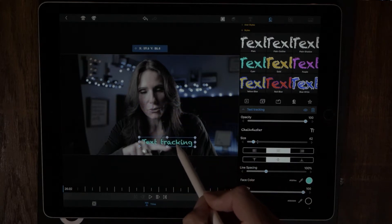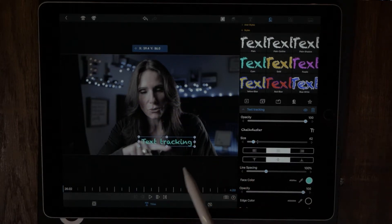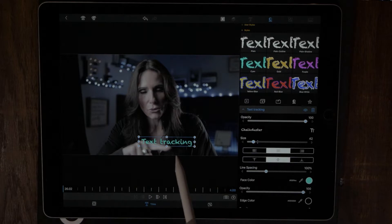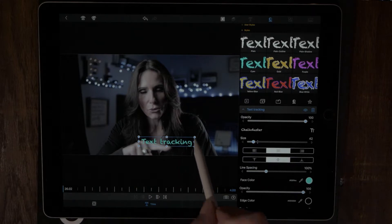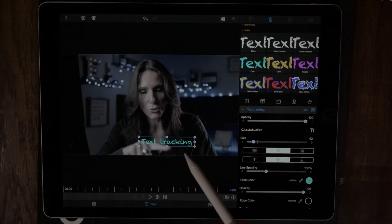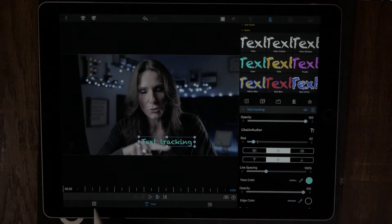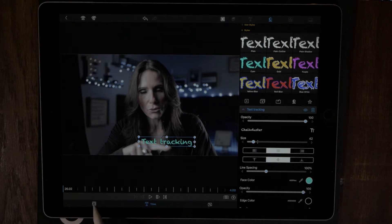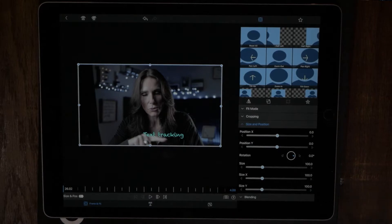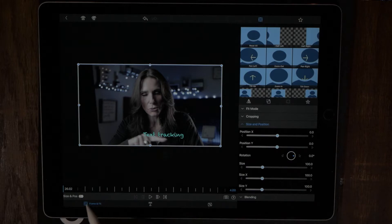So now what we need to start doing is adding keyframes so that we can get the text to move with the flow of my finger. Let's go ahead and start adding keyframes — we do that by hitting this little icon right here, which is the frame and fit icon. Now what we want to do is start adding keyframes. We'll add one right here, then we just want to move the screen.